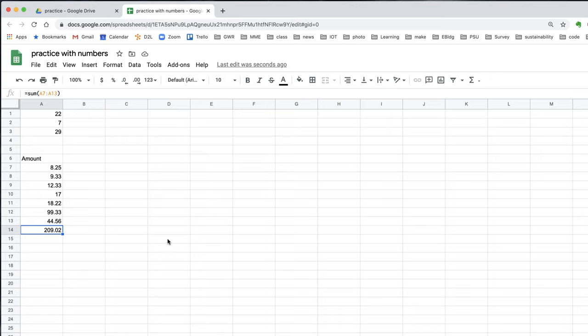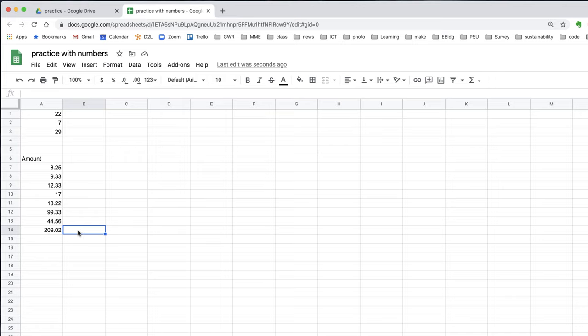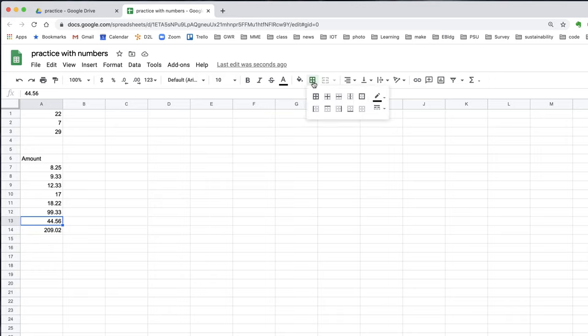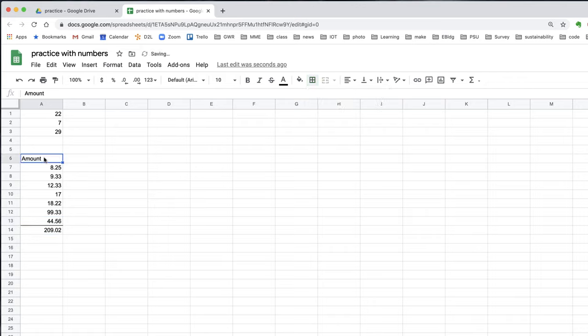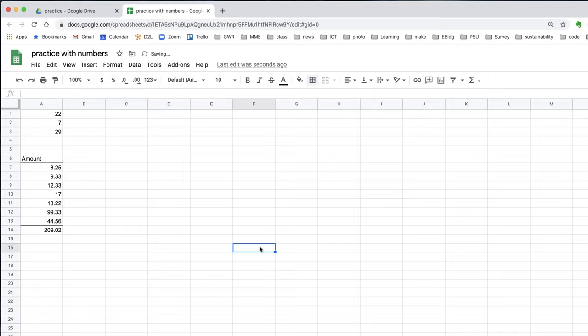This column of numbers, let's change appearance so that we can make this a bit more understandable. I'd like to indicate that this is the total somehow. One way to do that would be to put a line at the bottom of this cell. I can do that with the ribbon bar, this borders icon. I click on that and some options pop up. I'll select the bottom border.